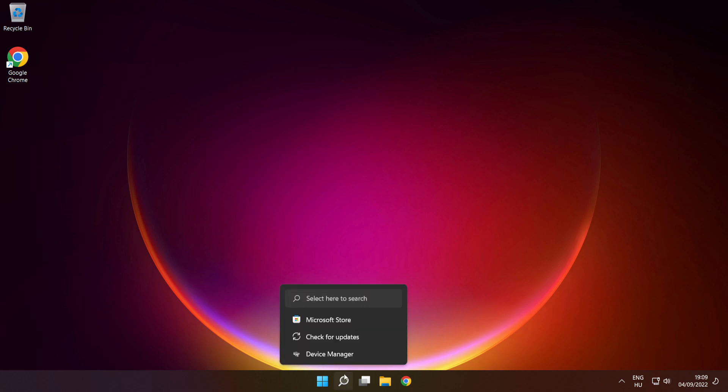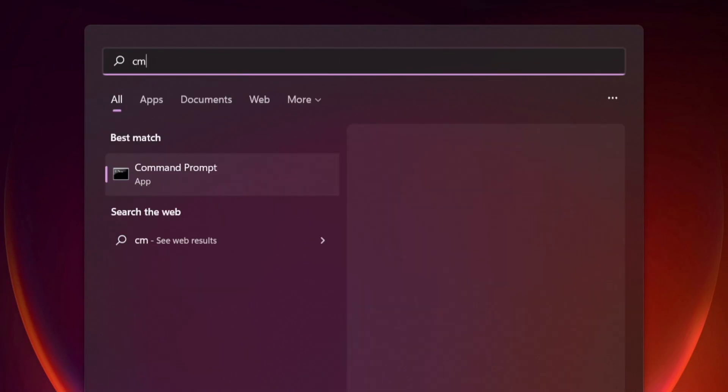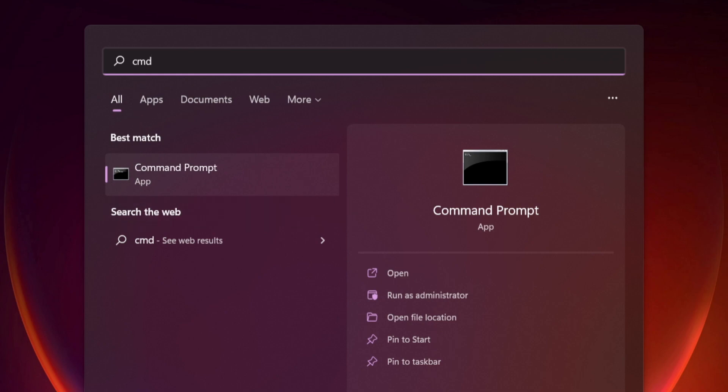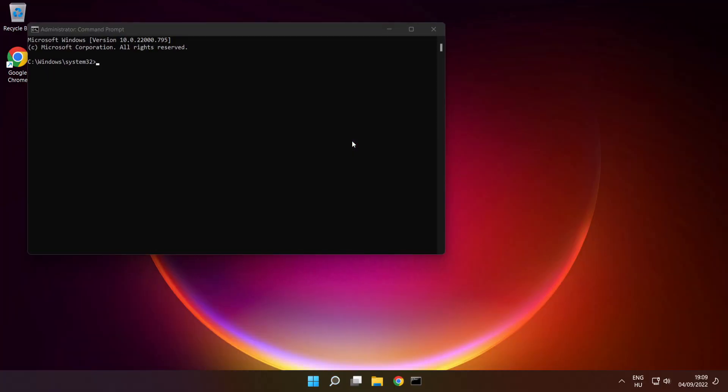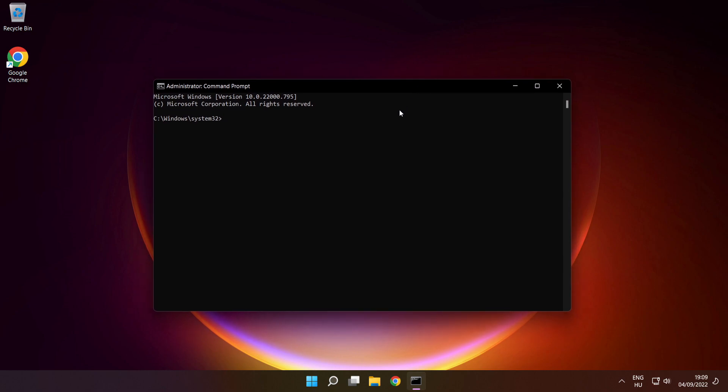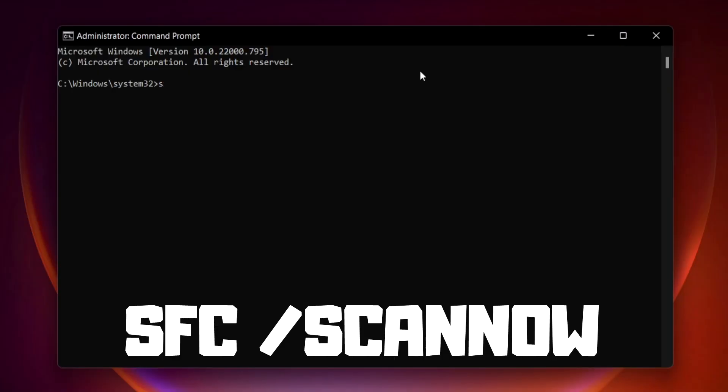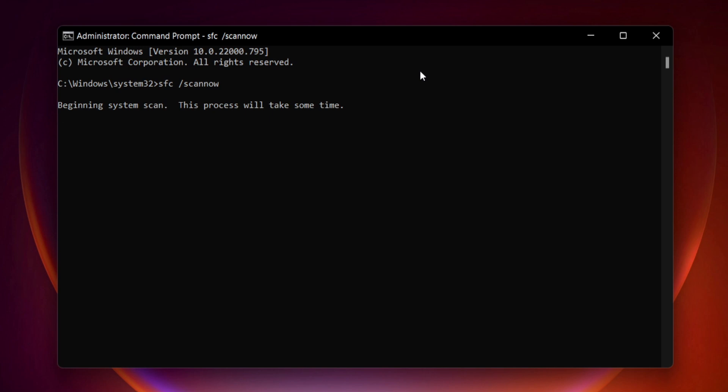Click search bar and type cmd. Right click command prompt and click run as administrator. Type SFC space scan space now. Press enter. Wait.